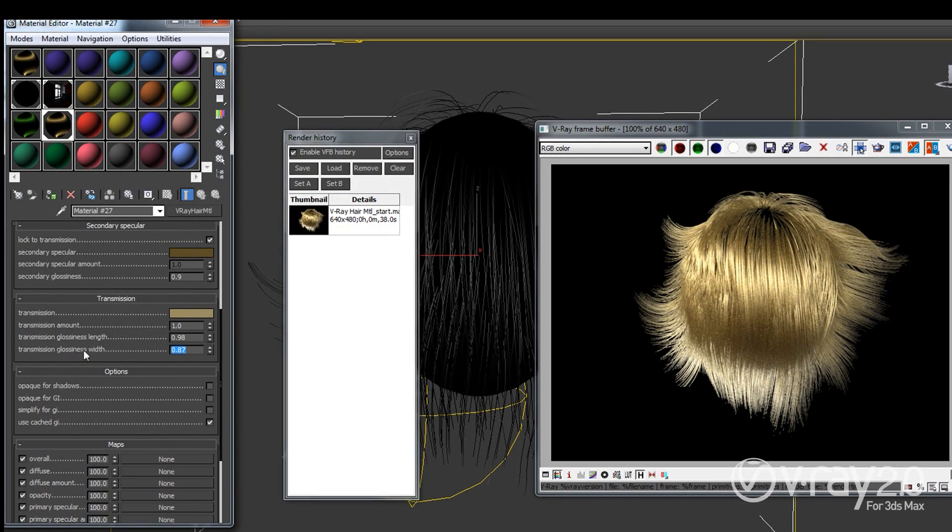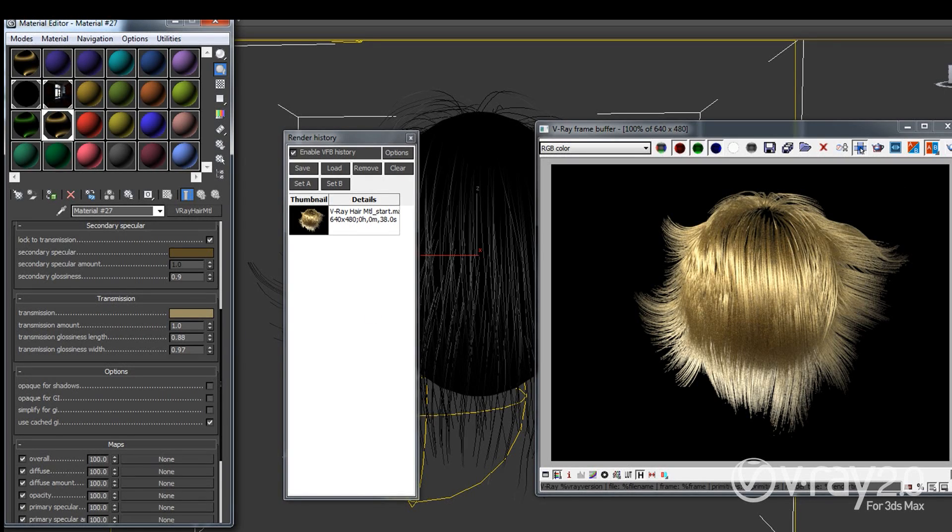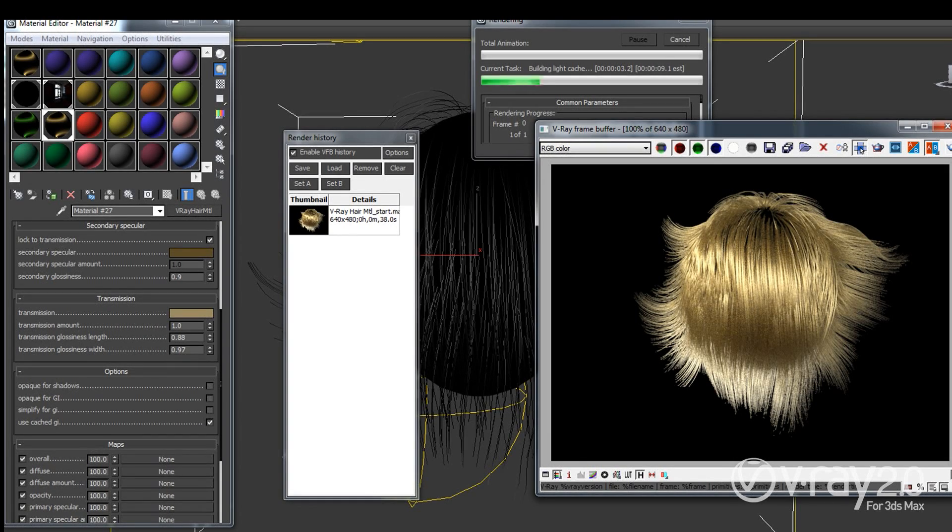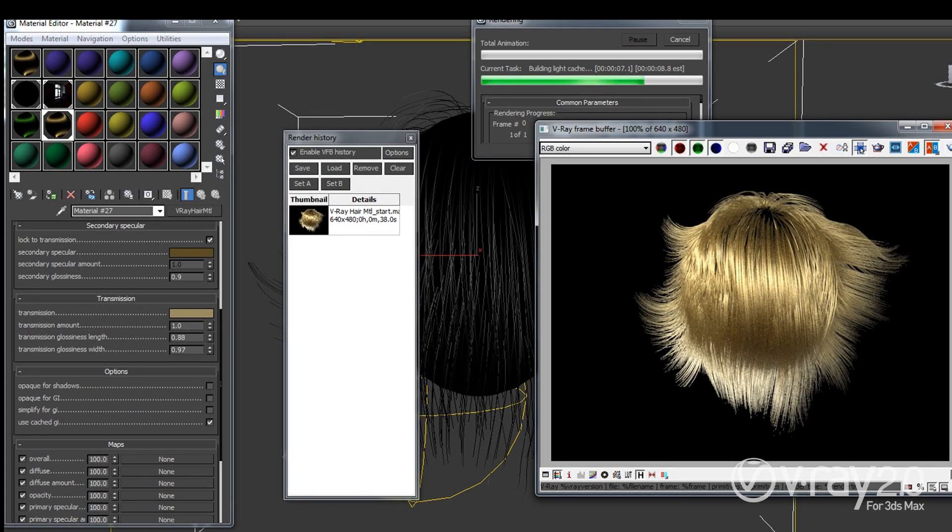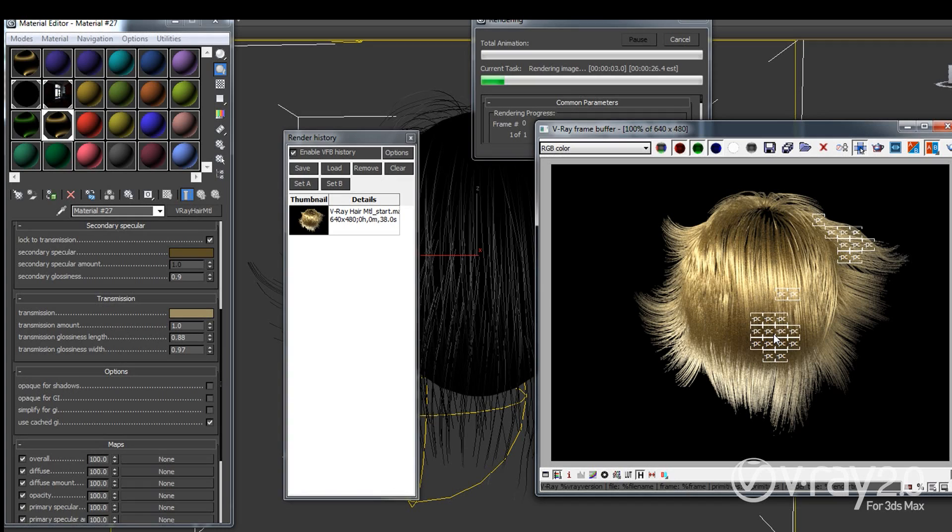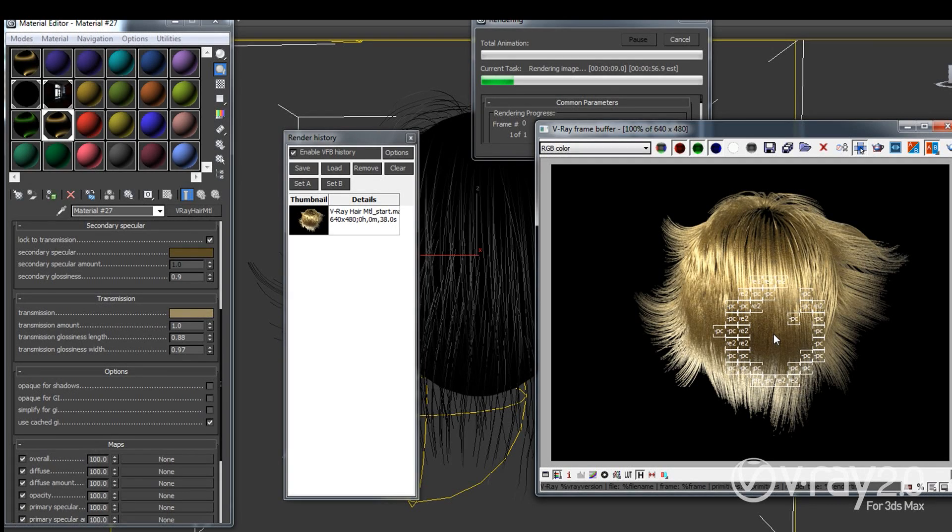And then I'm going to change the glossiness width, the transmission glossiness width and also the glossiness length. So I'm going to switch places of the two basically and hit render again. And the difference will be very small. It will be visible but sometimes you may need this to kind of stretch the speculars along your character's hair.